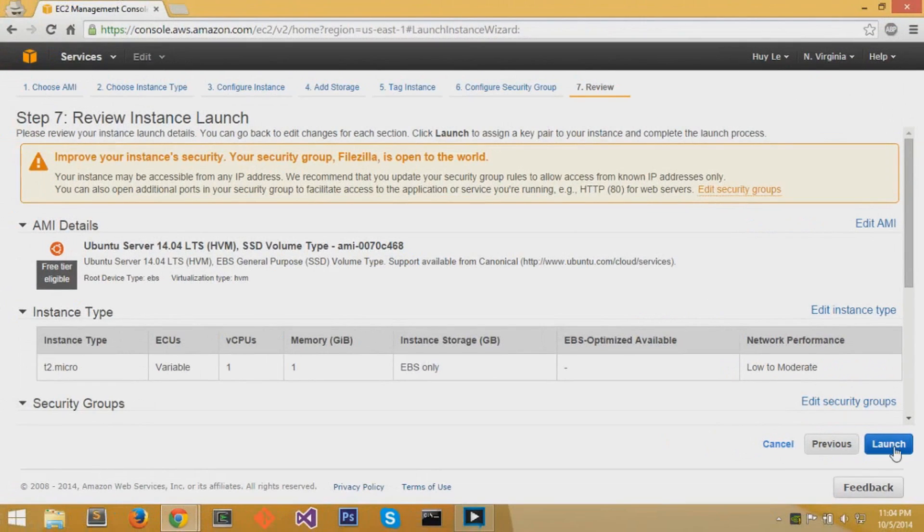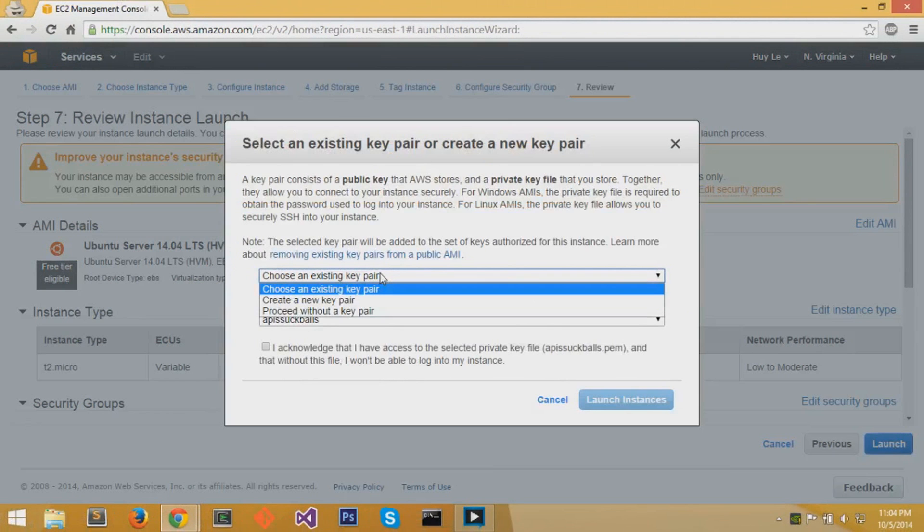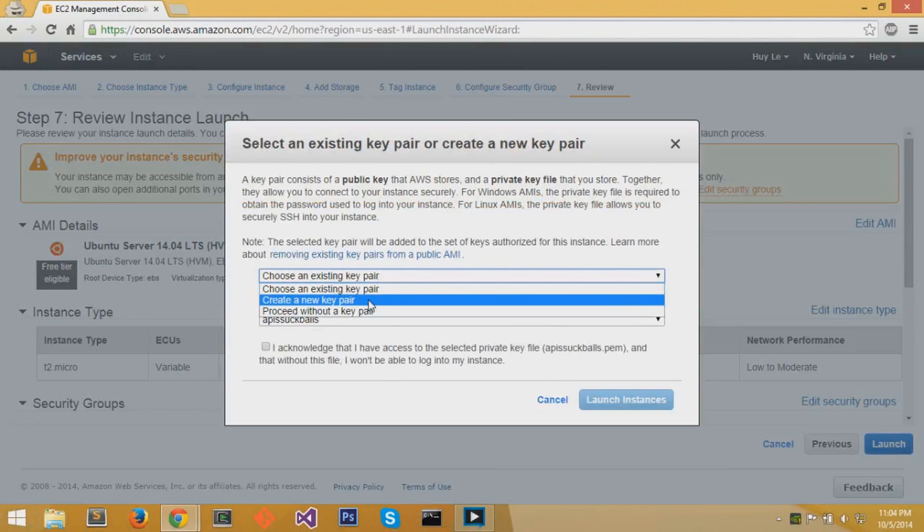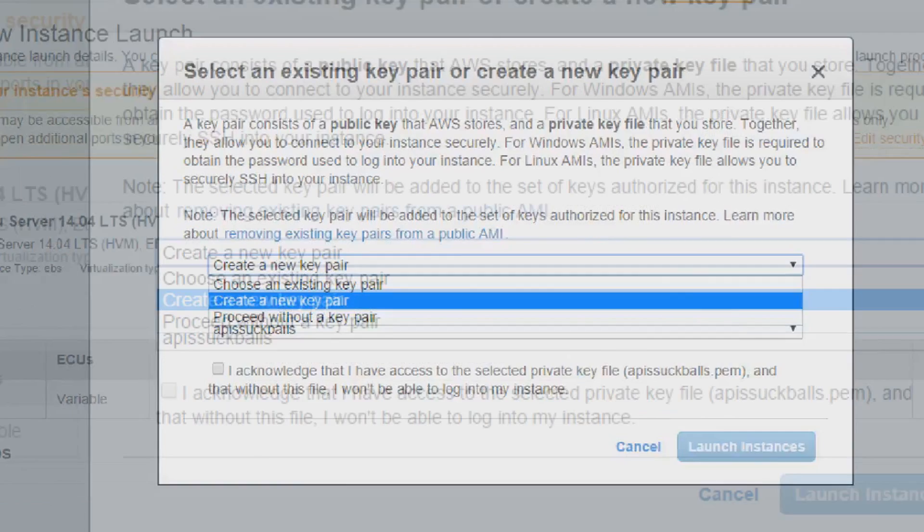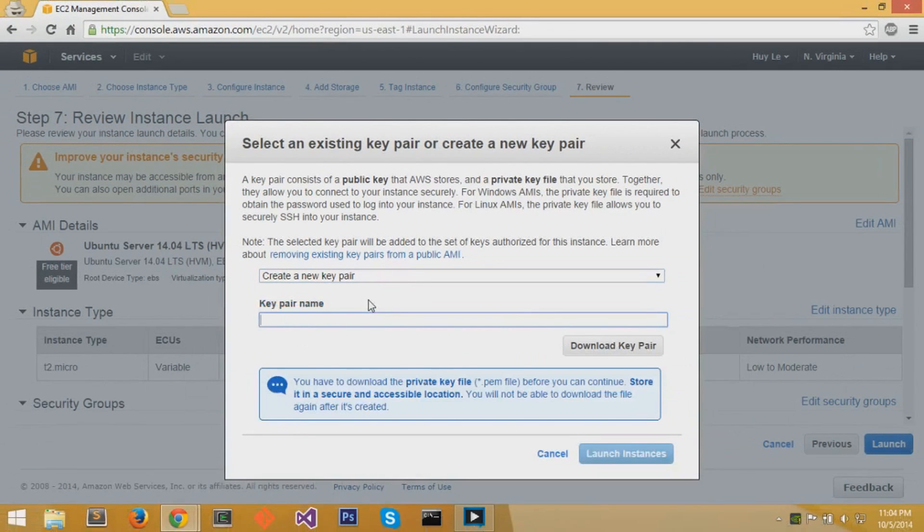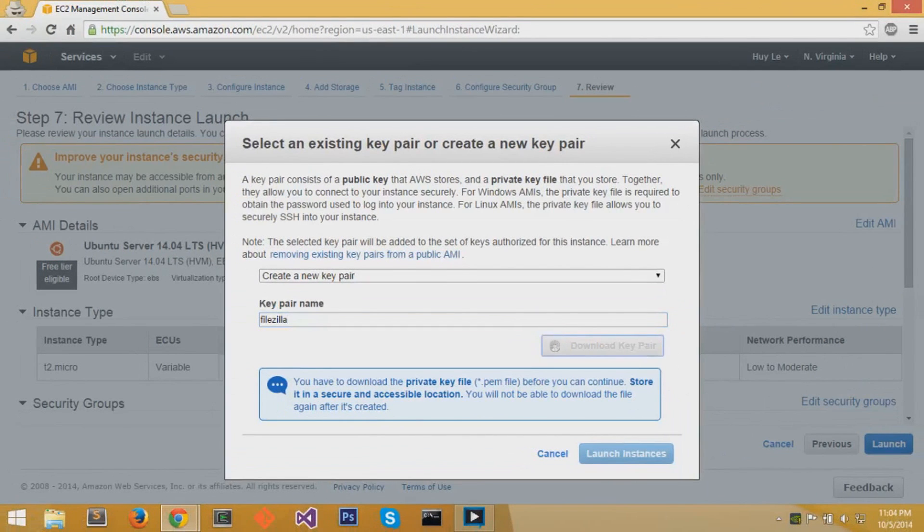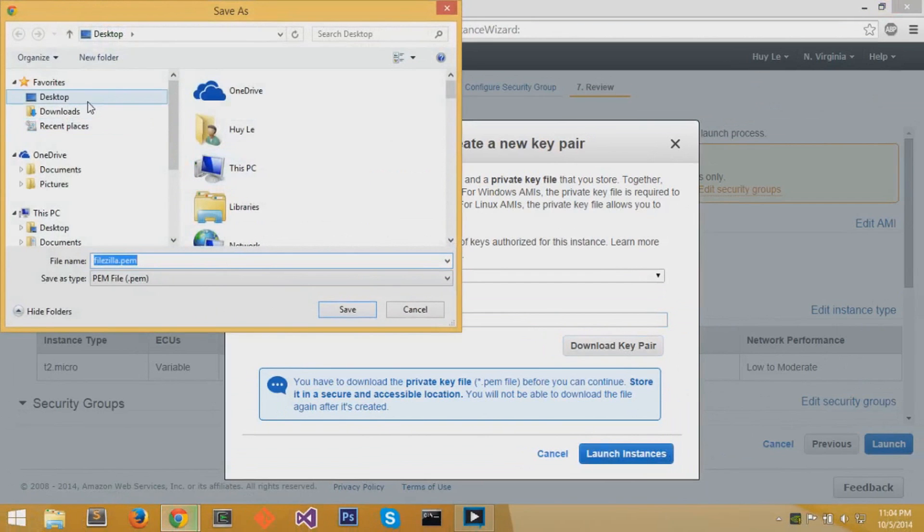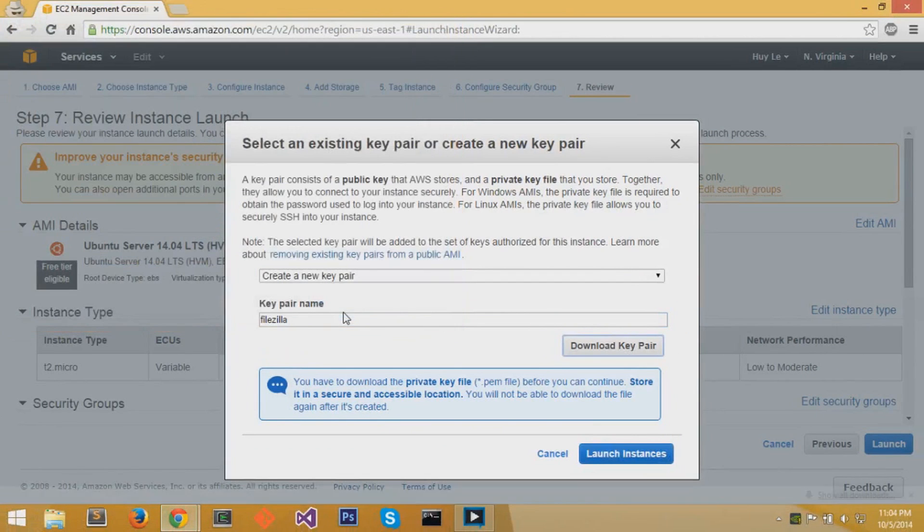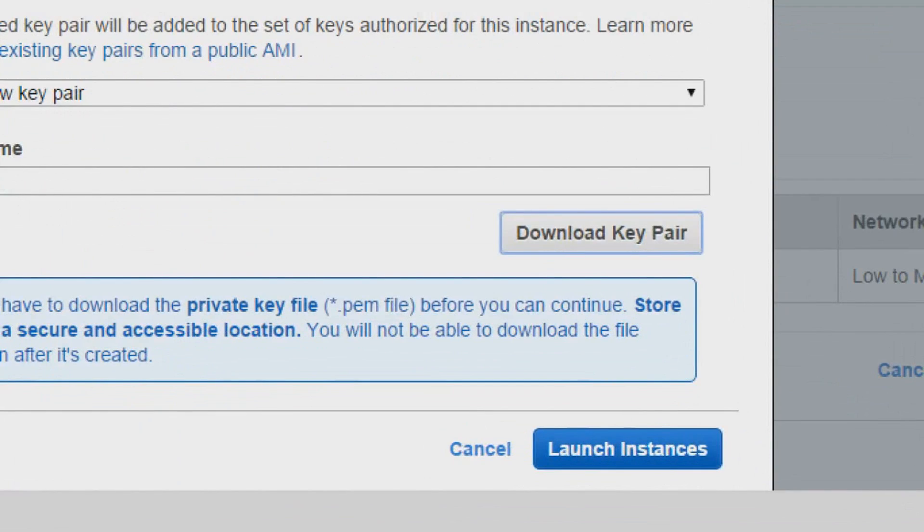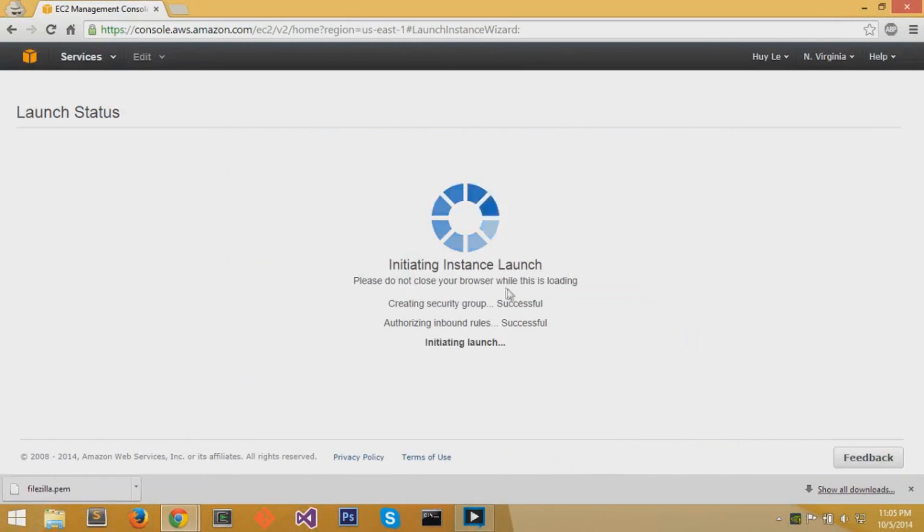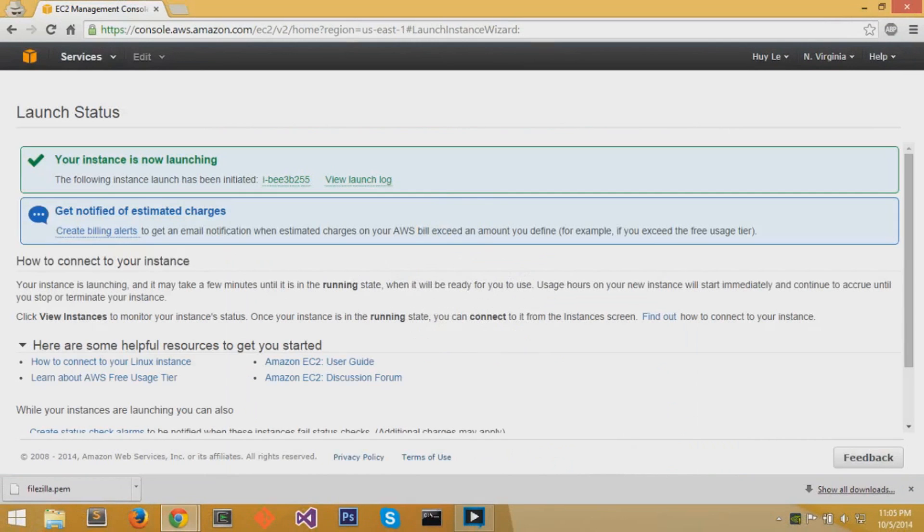You can launch your instance with the blue button. You want to create a new key pair. We're going to name this key pair FileZilla. These key pairs are used for SSHing with a key. You must download your key pair, so download that key pair. You can only download it once and save it someplace safe. After you save the PEM file, you can launch your instance with that blue button. The instance will undergo setup and launching process.